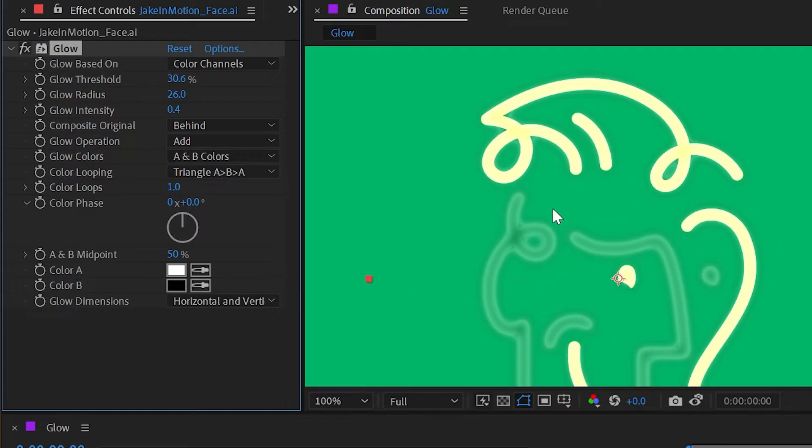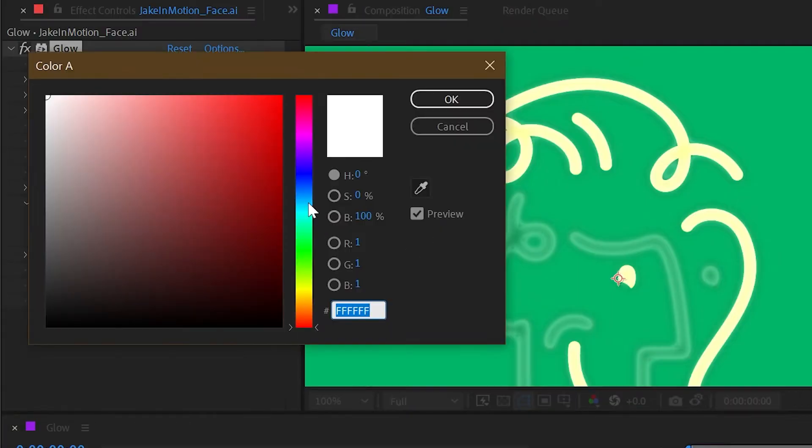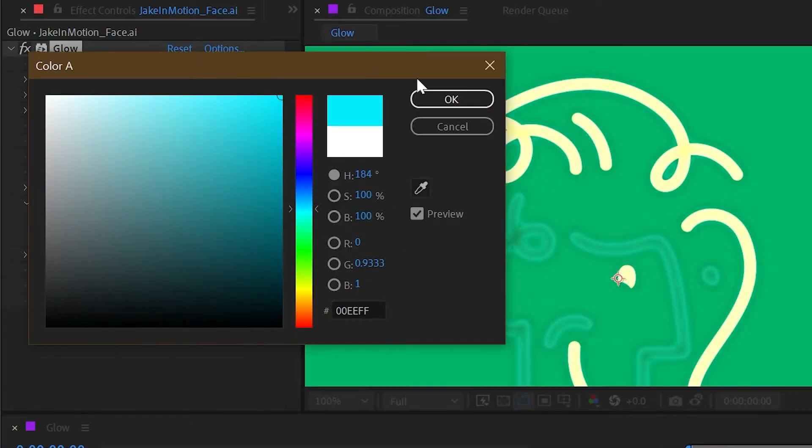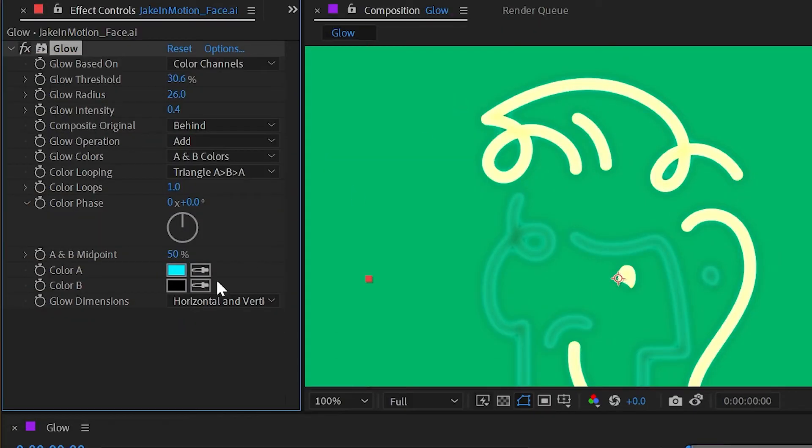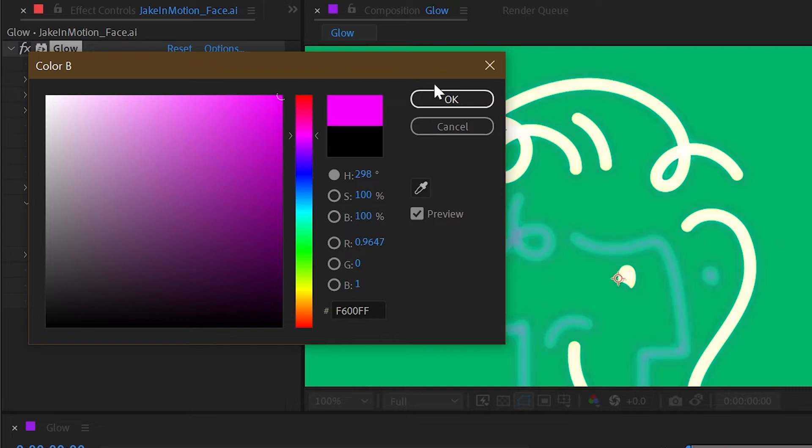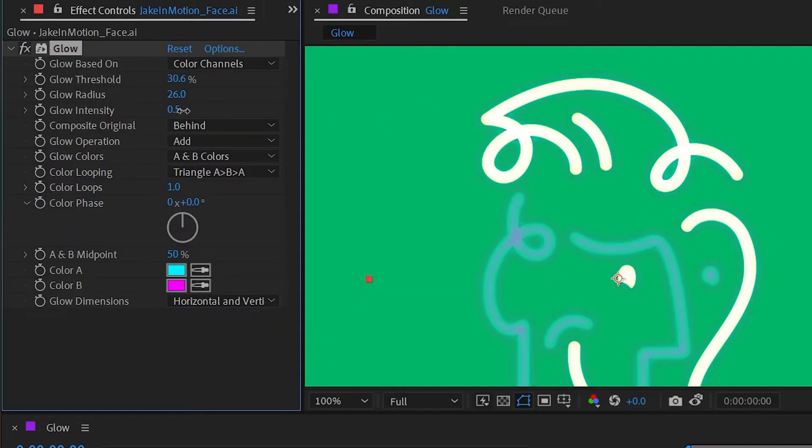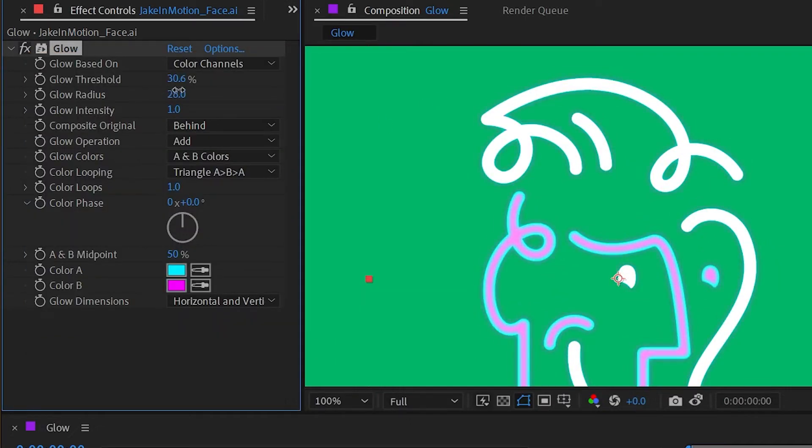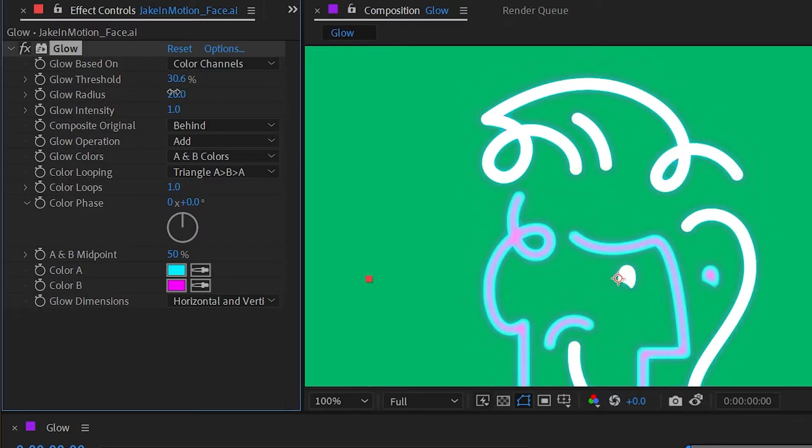Color A would be the outer edge of the glow and color B would kind of be like the core. So if I change color A to something really bright like this cyan color and color B to a bright magenta color, and then increase that glow intensity back up to one and maybe adjust the radius a little bit, you can see how those colors are implemented into the glow. And these colors are obviously being blended in with that glow operation.